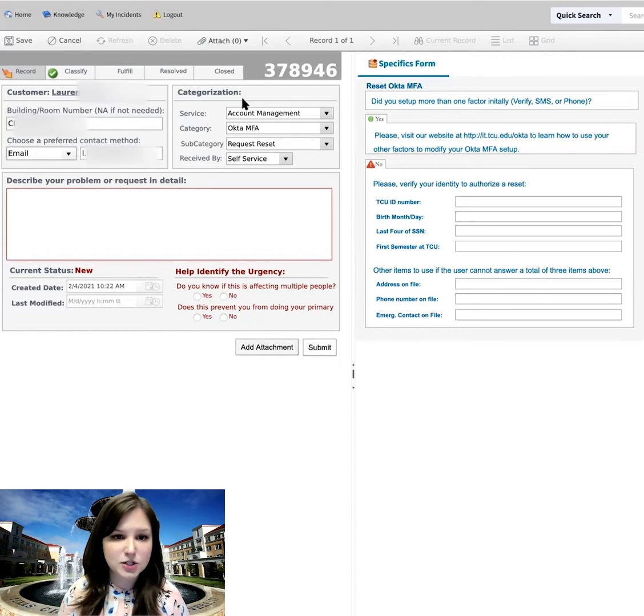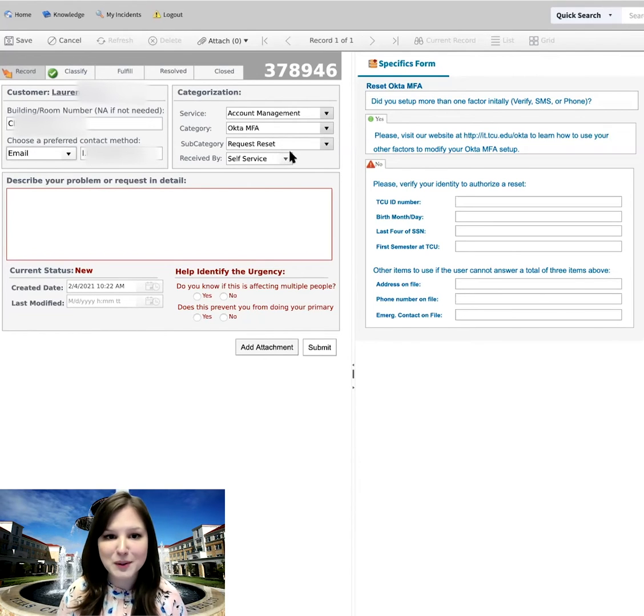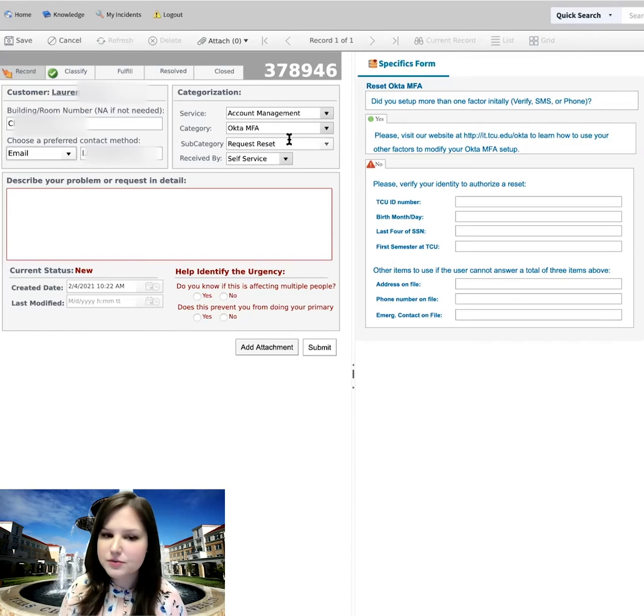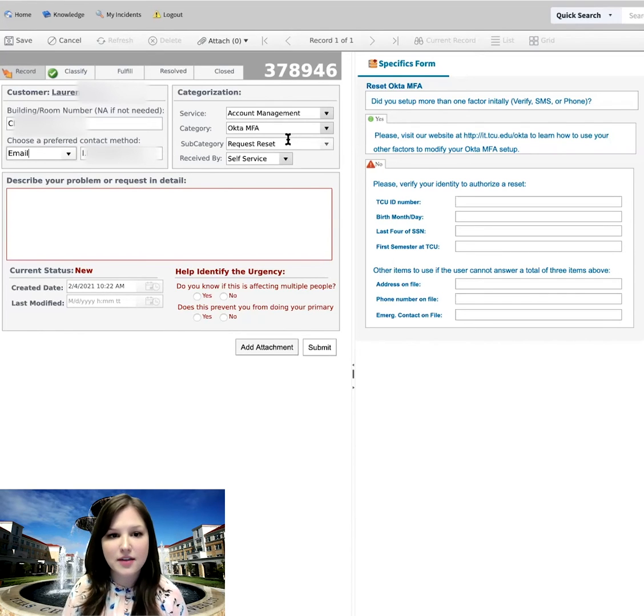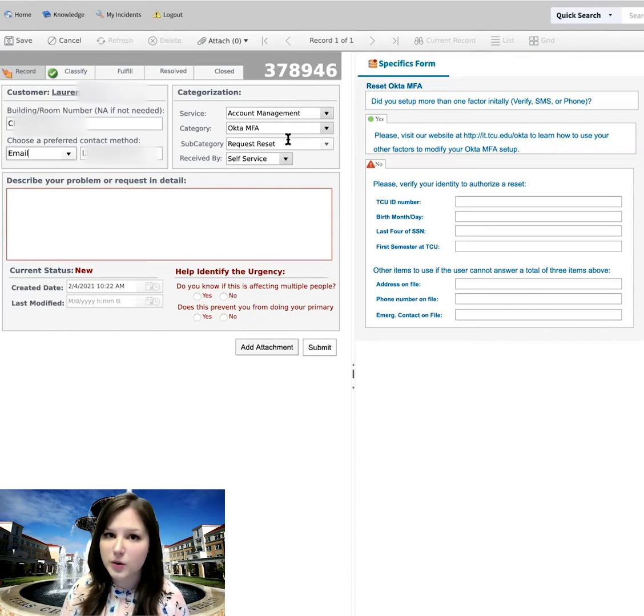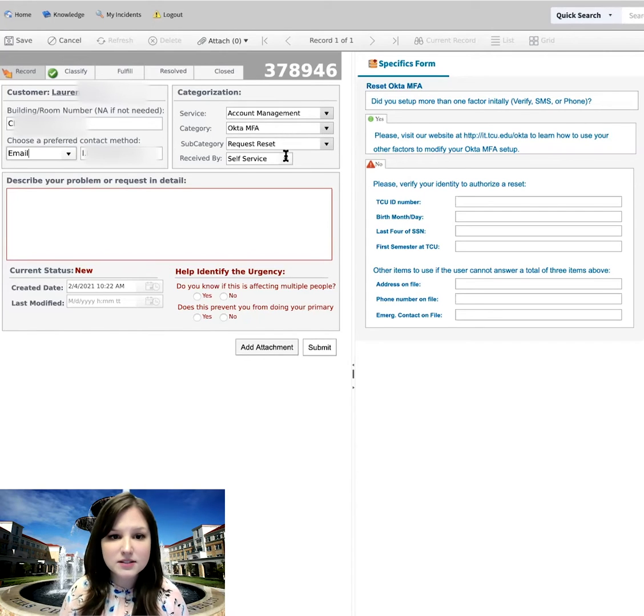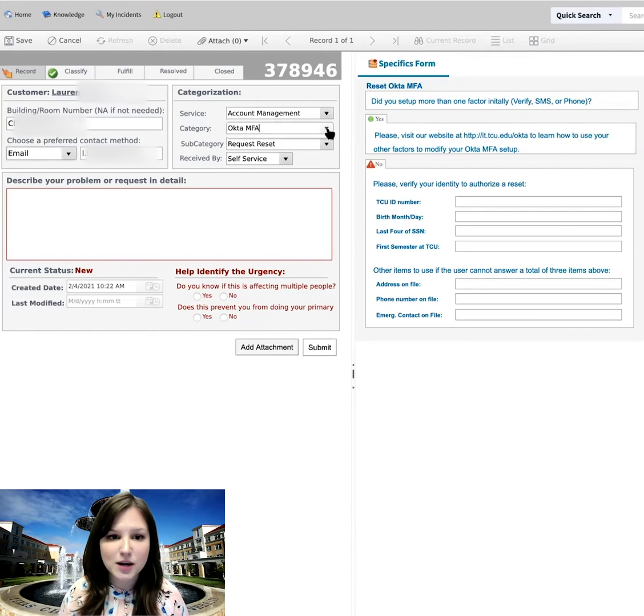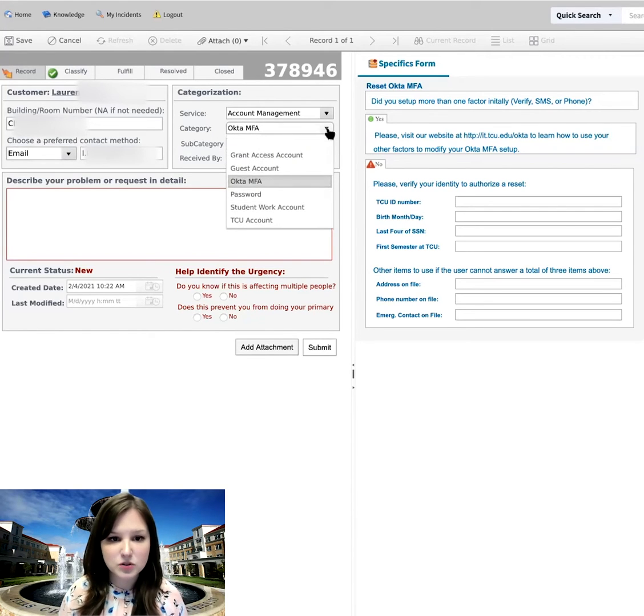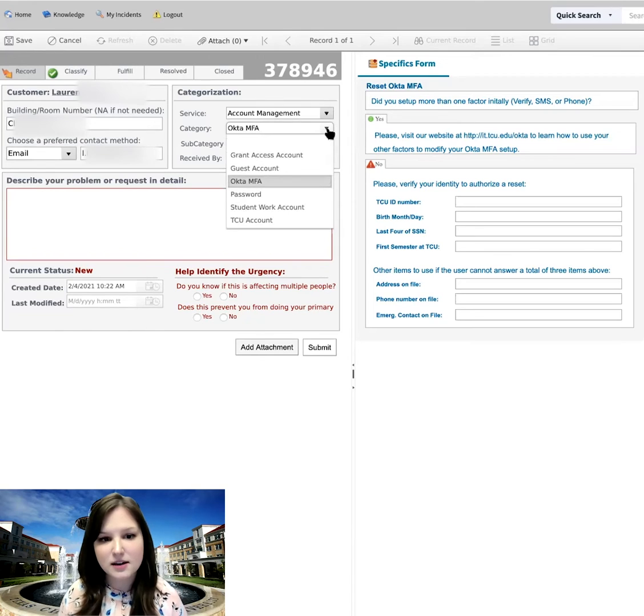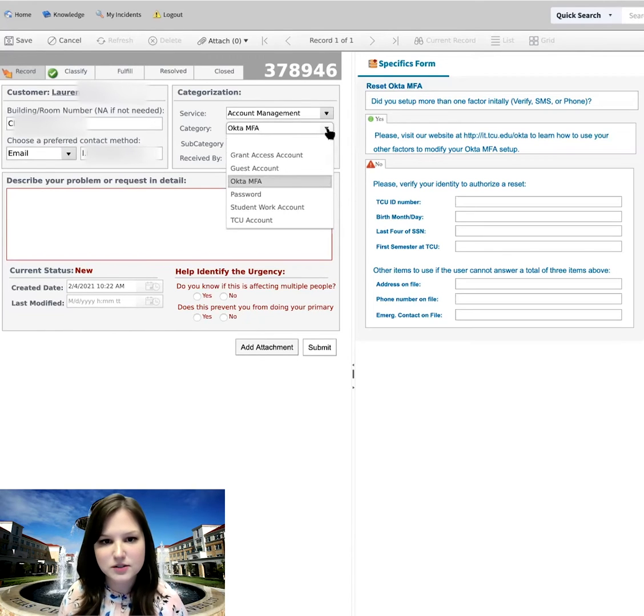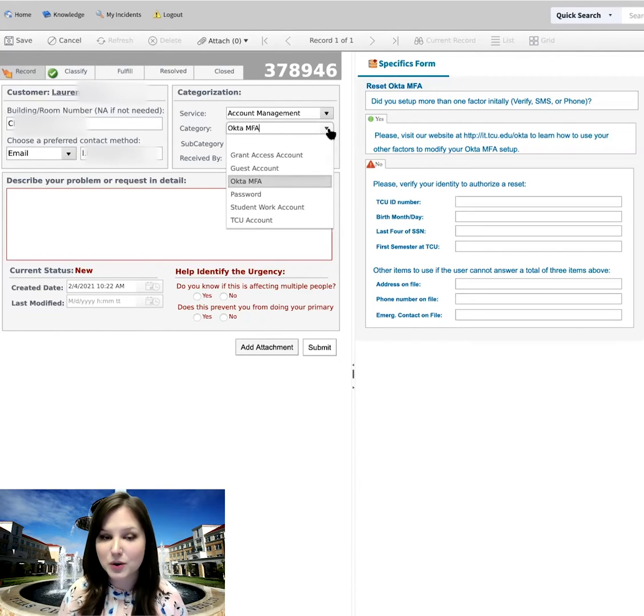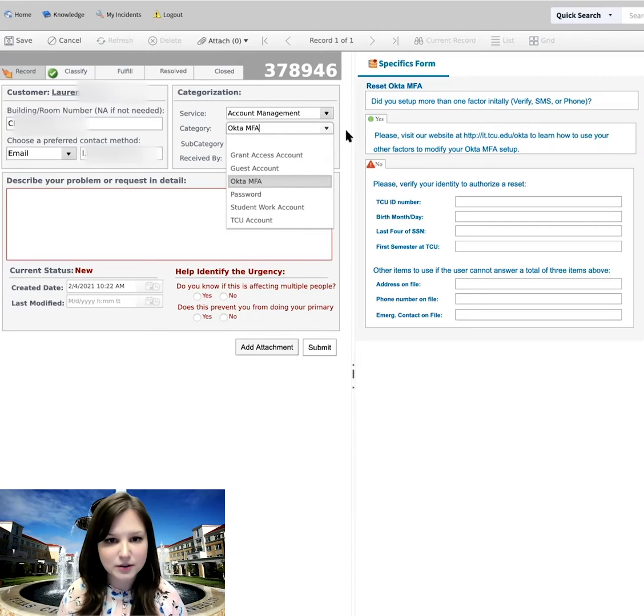Under the categorization, this is auto filled for me based on those options that I chose. The account management section, and then the Okta MFA request reset. If any of this doesn't look correct, though, there are drop down arrows. So you can see if one of these options is actually better suited to what you were looking for. And you can change that right here.